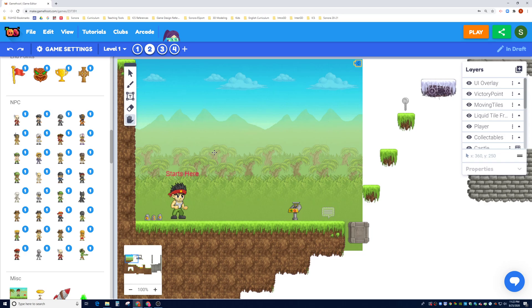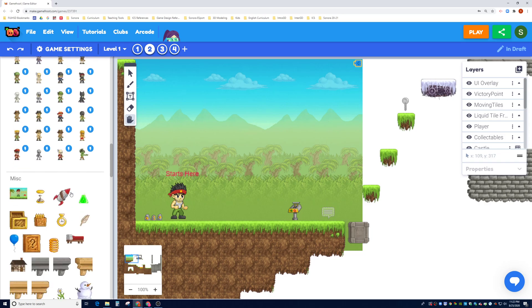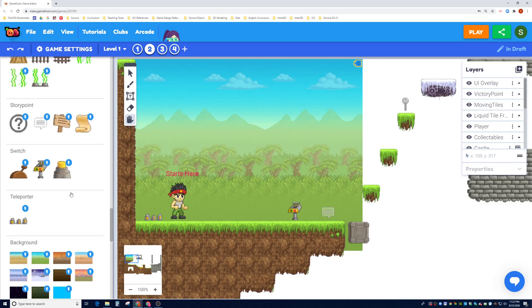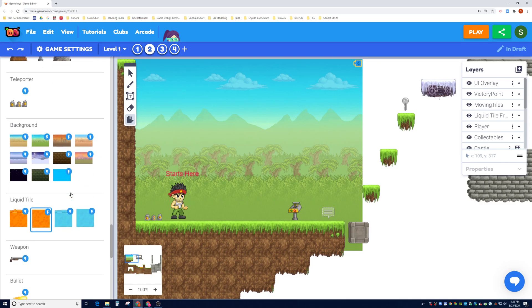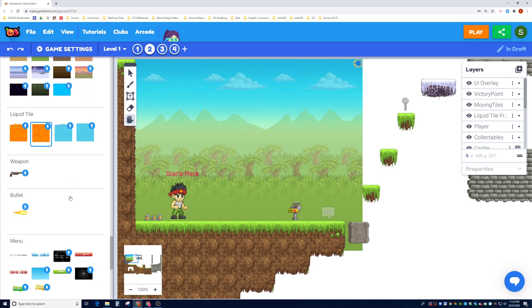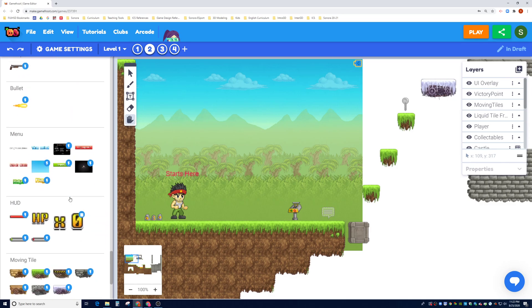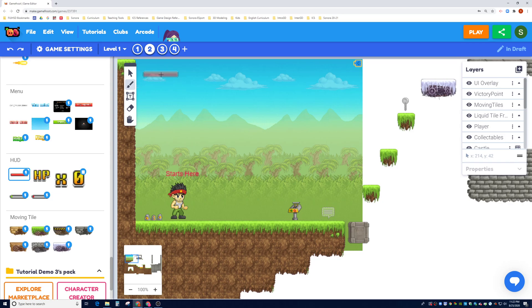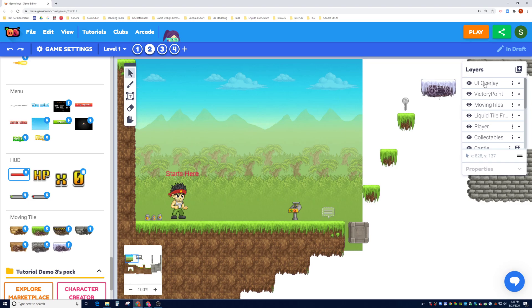So let's go ahead and play with one of these. Let's go ahead and use the HUD right here and let's go ahead and drag it to the top of our screen. Now before we drag it into our screen, let's make sure we know what layer we want to put it in.